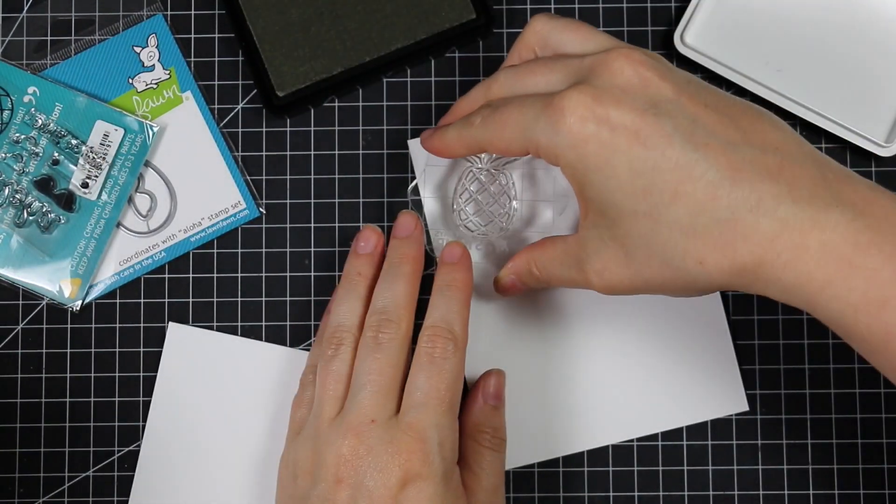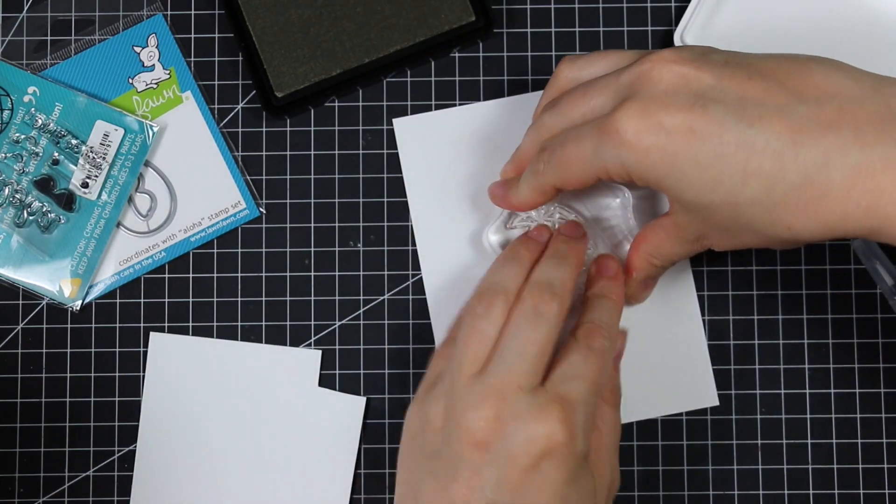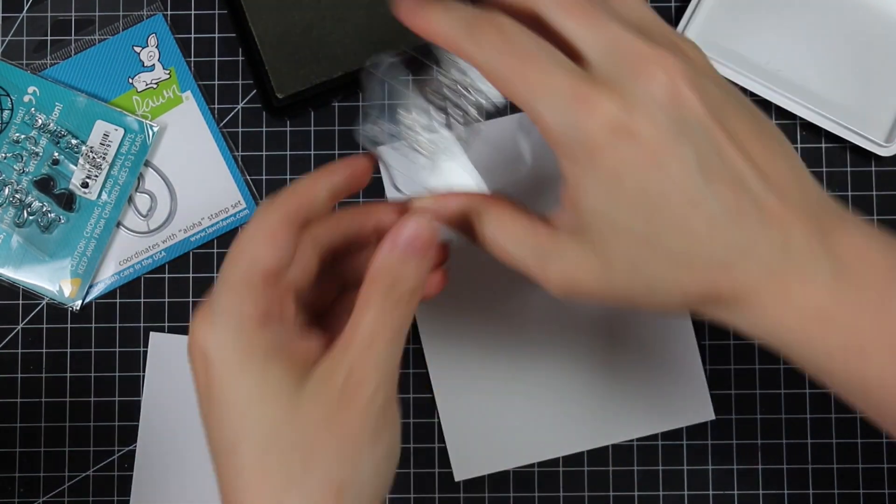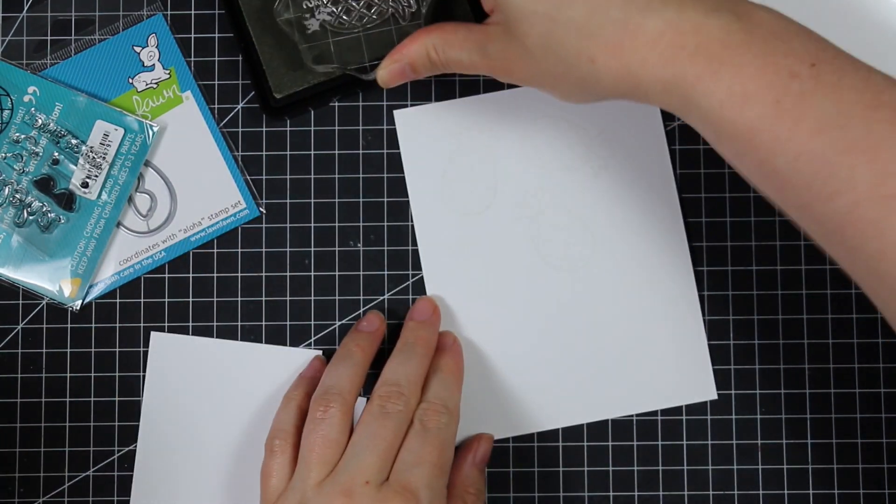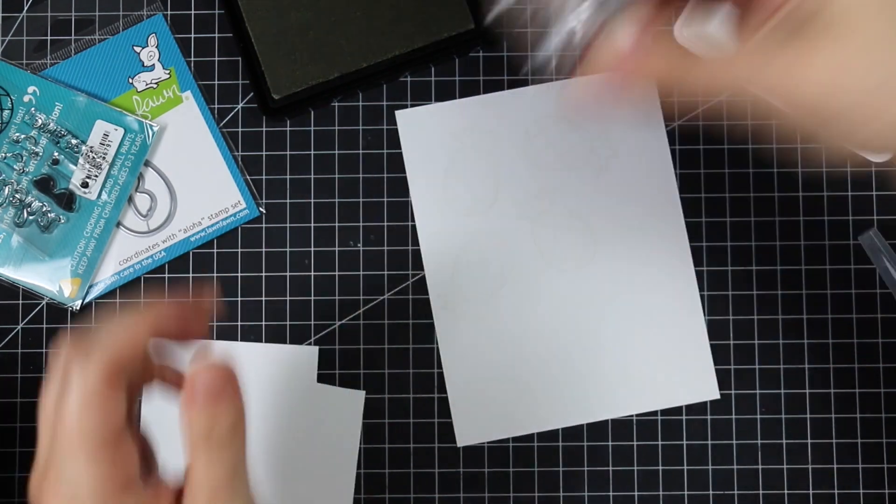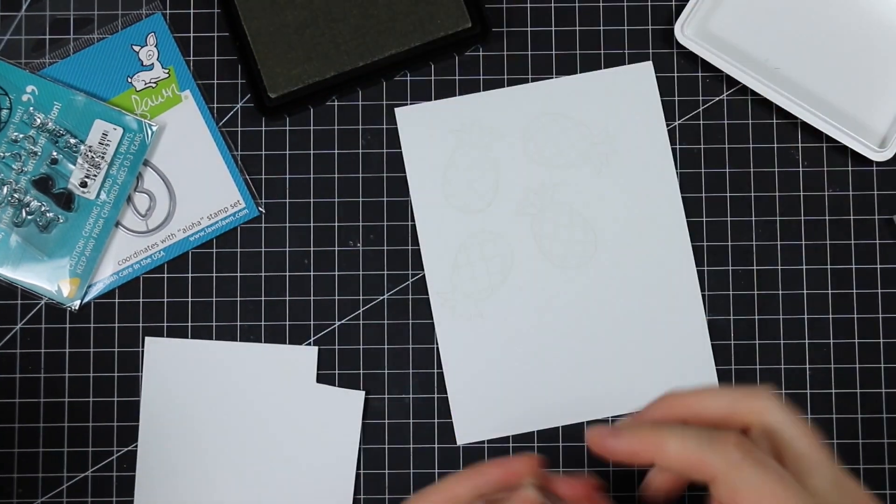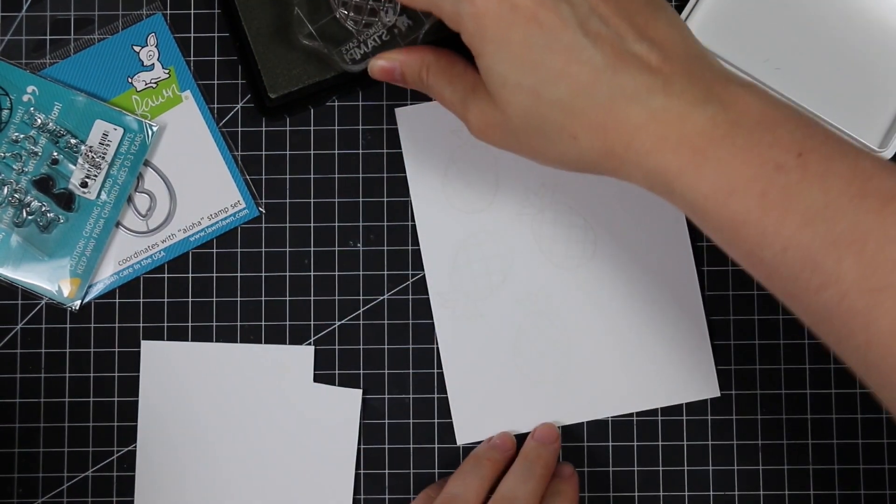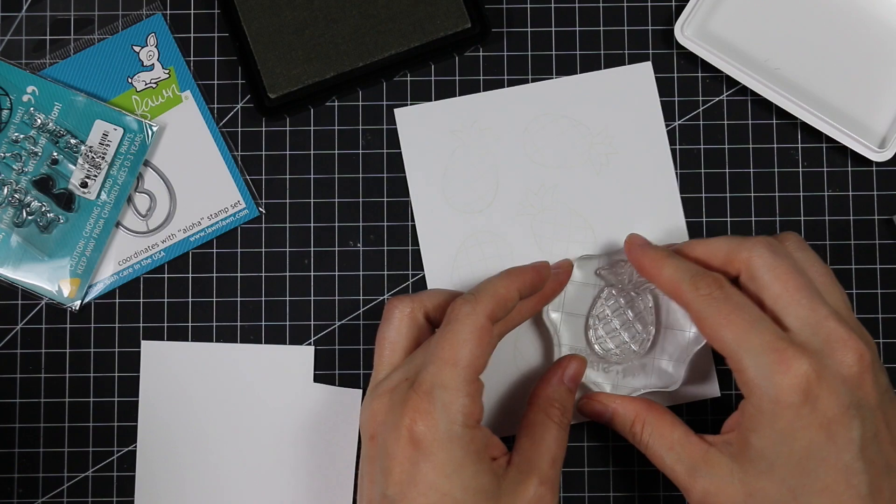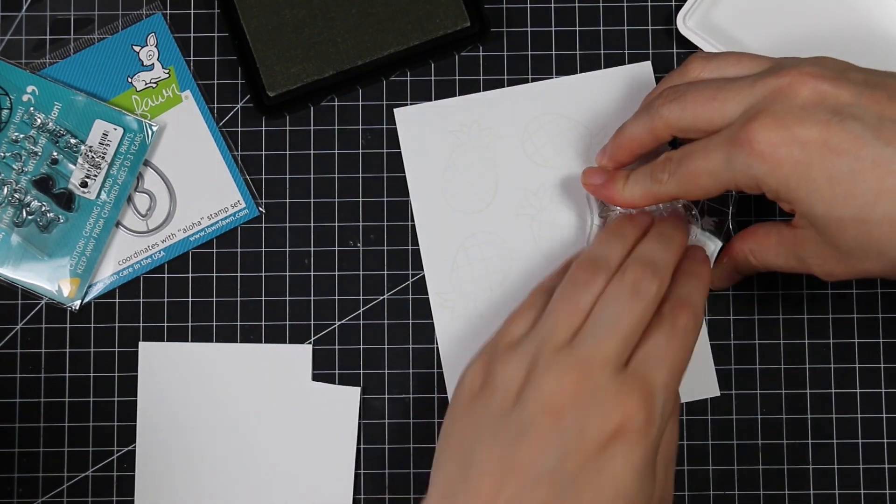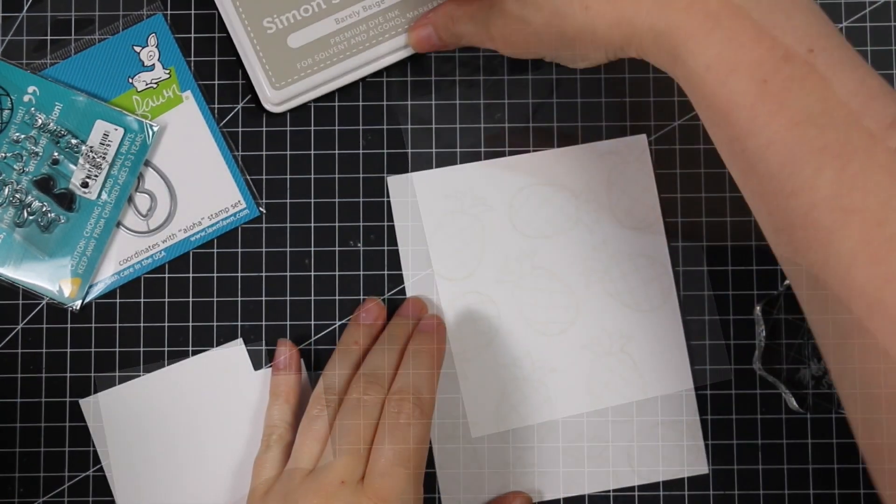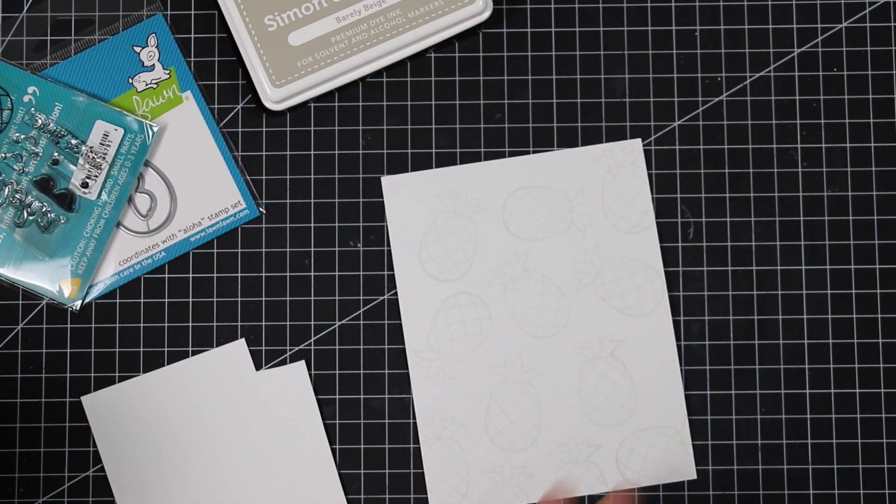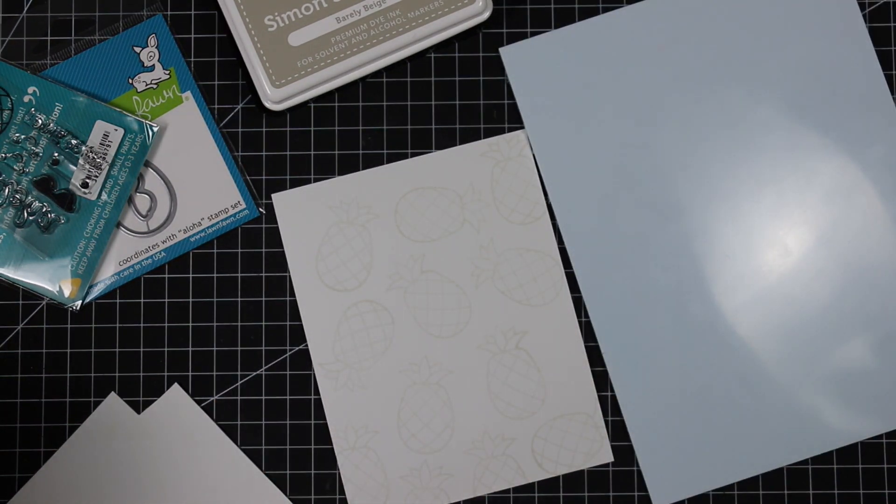I have some Tim Holtz distress watercolor paper with the smooth side facing up, and I'm stamping the little pineapple stamp from this set with Simon Says barely beige ink. I've done a couple videos using this ink and watercoloring and I'll have them linked at the end.